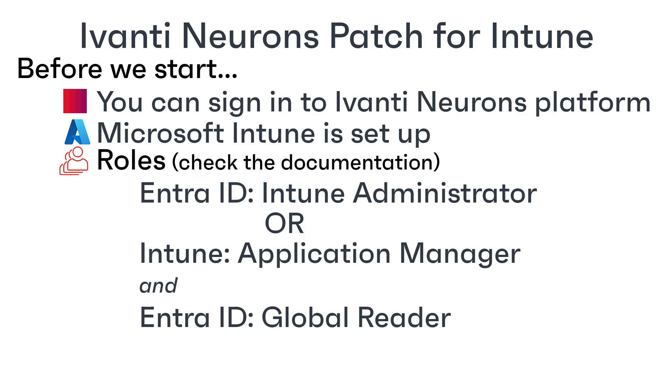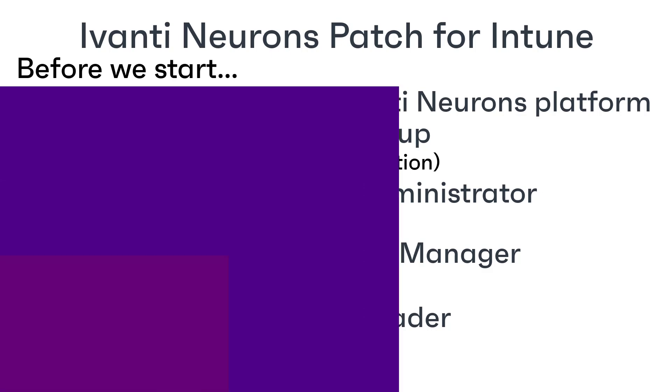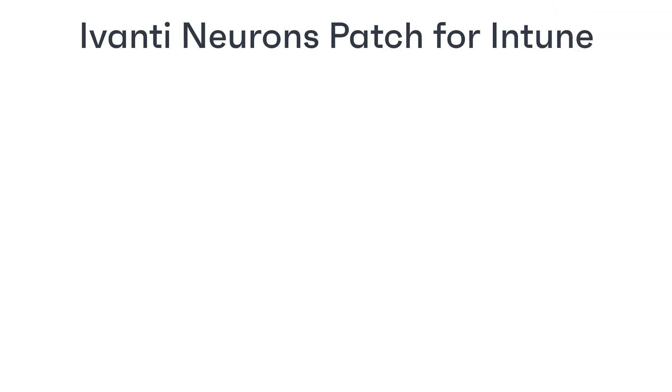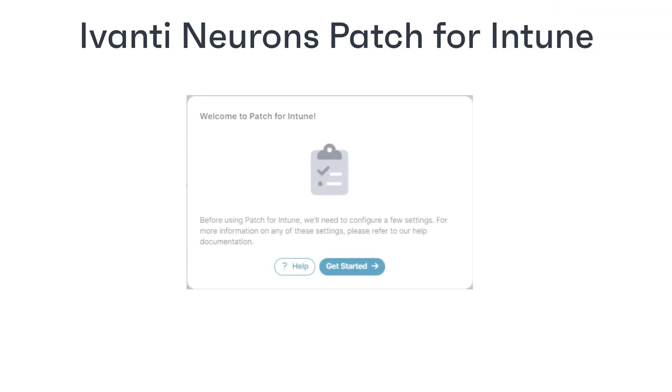Remember, EntraID is the new name for what used to be Azure Active Directory or Azure AD. When you first start patch for Intune, a welcome dialogue appears that guides you through the setup process.